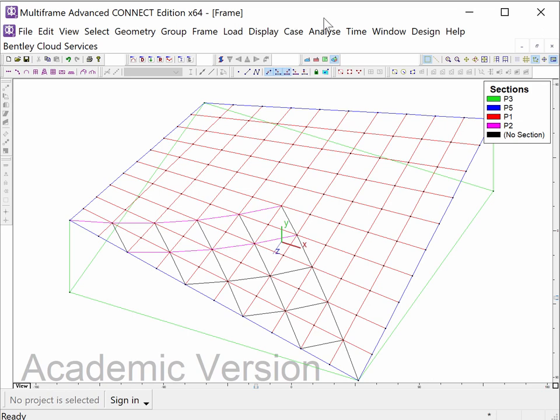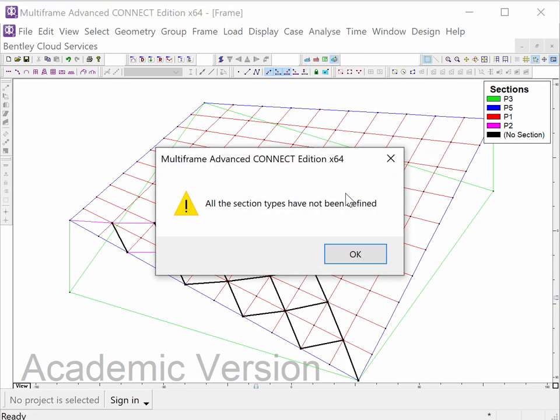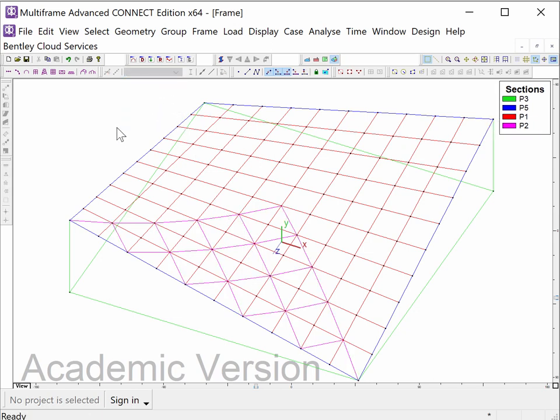Now I'm going to use my usual trick of analyzing this, at which point it tells me some of these members have not been given a dimension, and so now I have them all as P2.